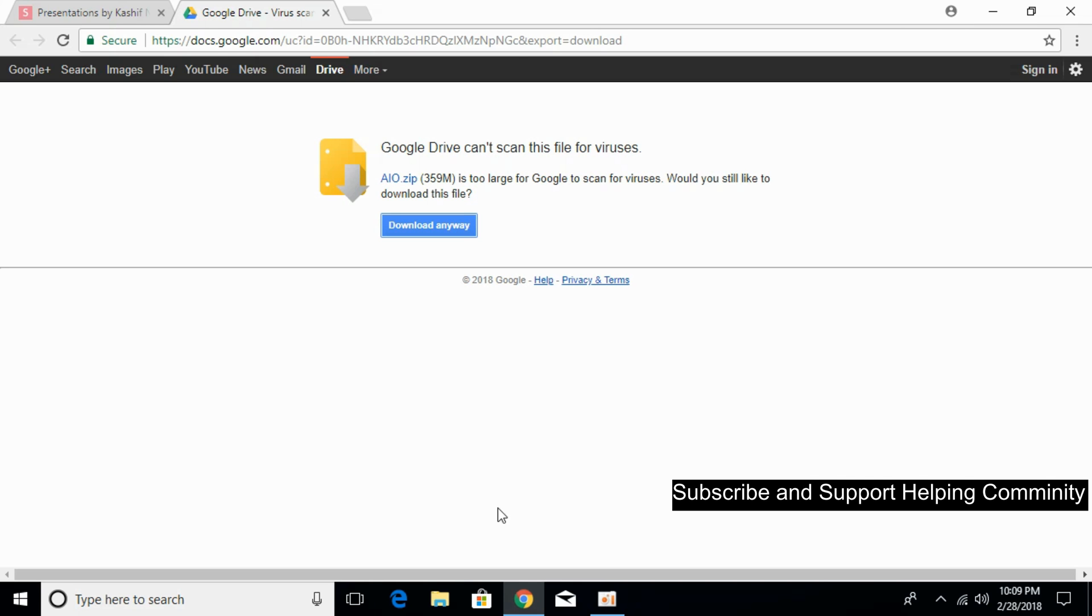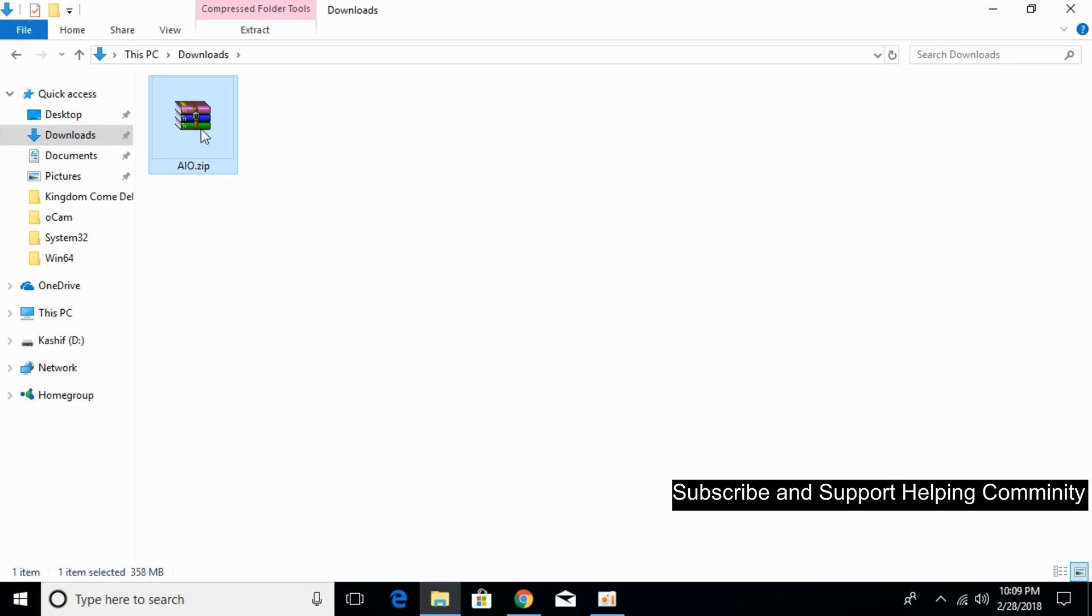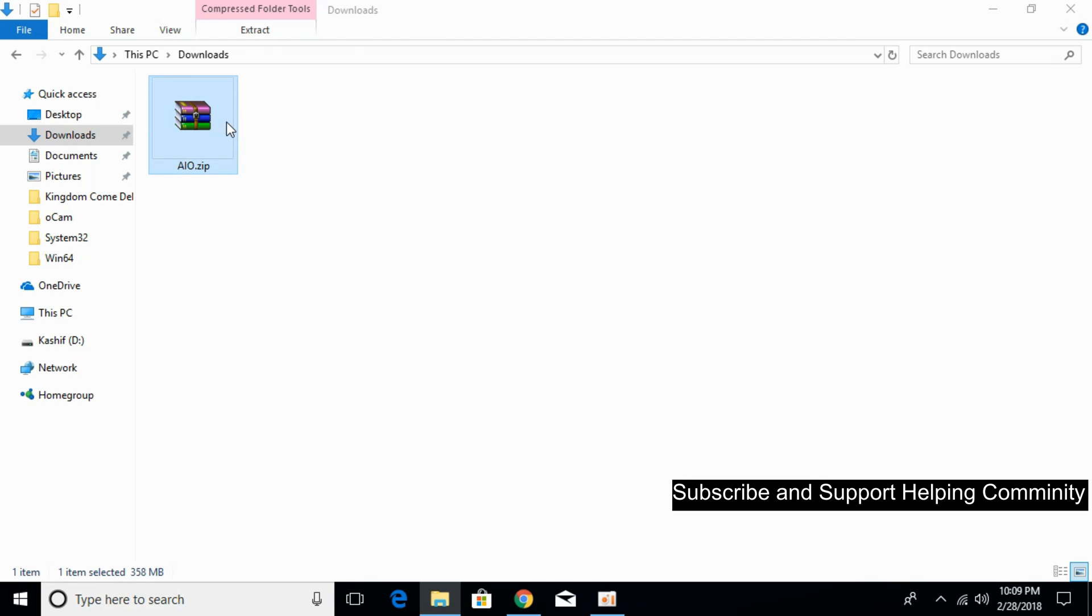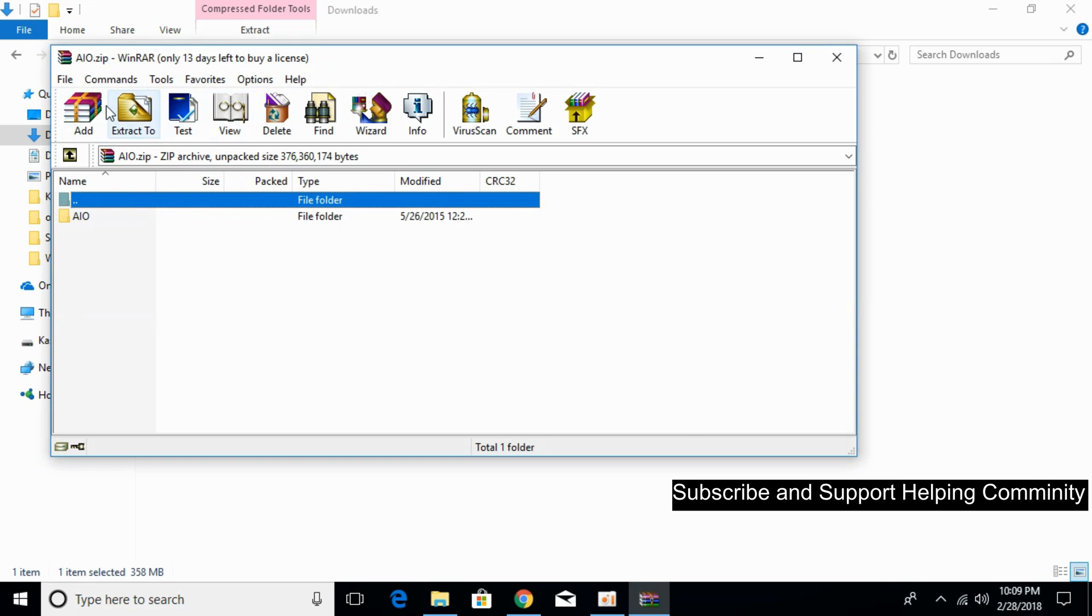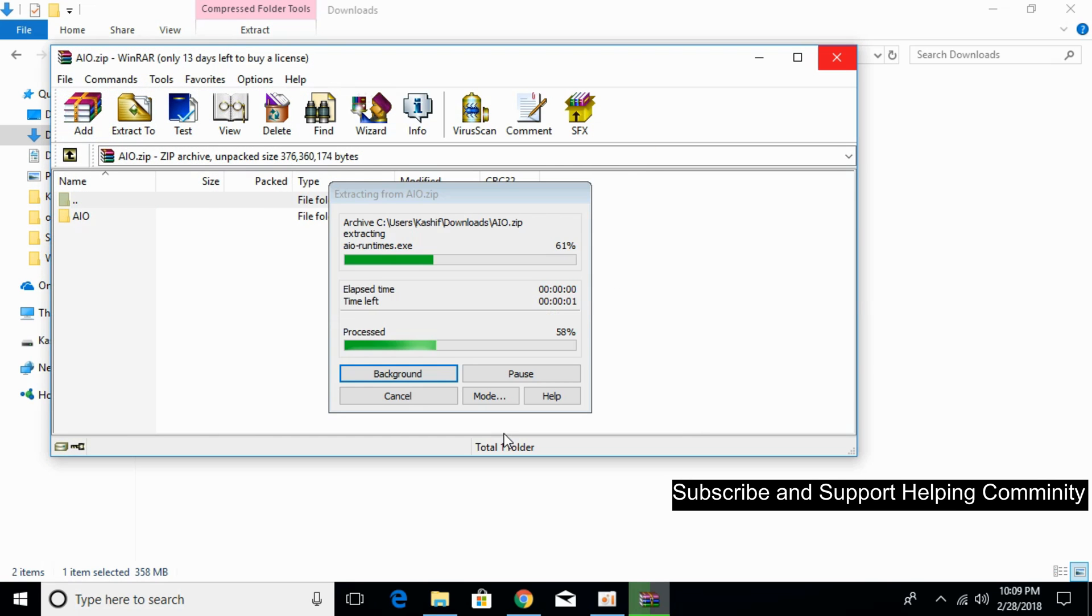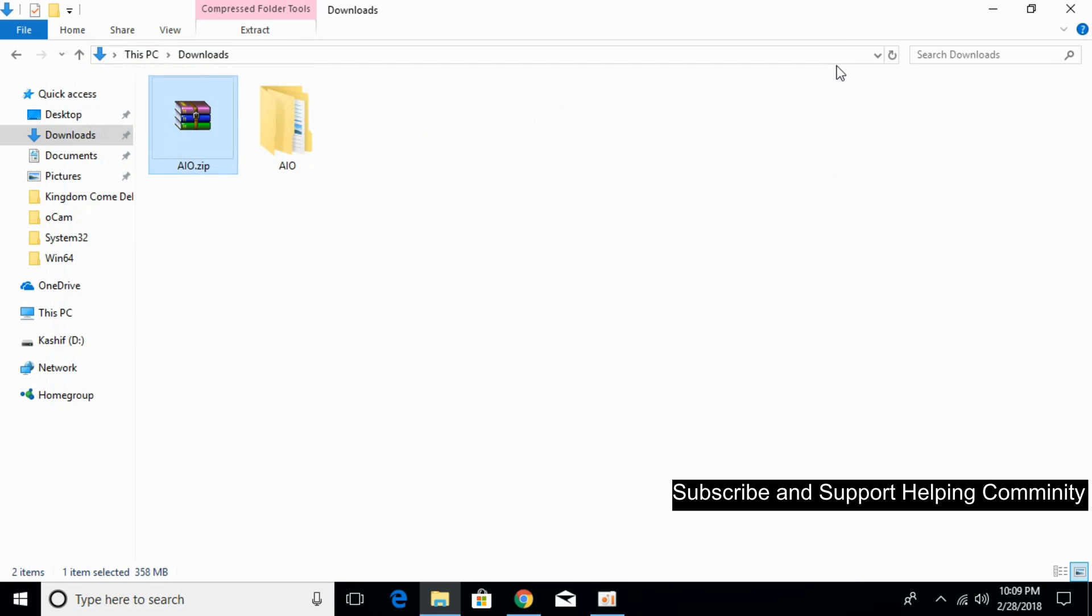So the download has finished. Go to your download folder. Here it is with the name of AIO.zip. You can extract it using any software. So just extract it. It will take a small time. Just wait for it. The extraction is complete.